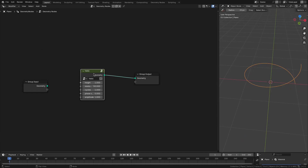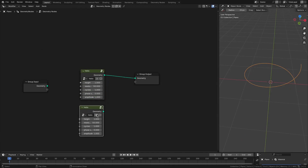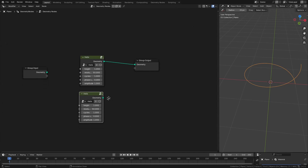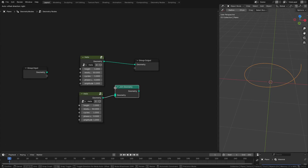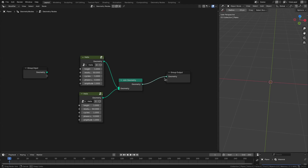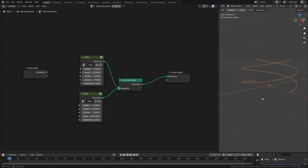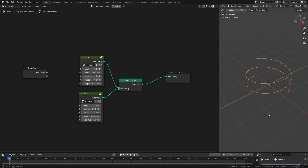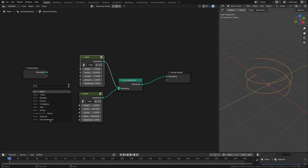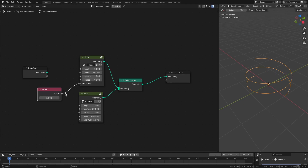The next thing we want to do is create a duplicate of this so we have two strands, and we can join the two with a join geometry node. We can make this second strand 180 degrees out of phase with the first. The two strands are now going parallel. Let's have a single node to control the amplitude and cycles for both.